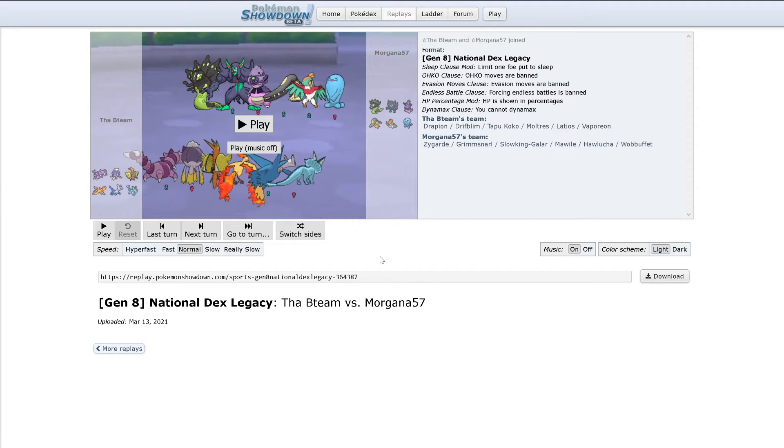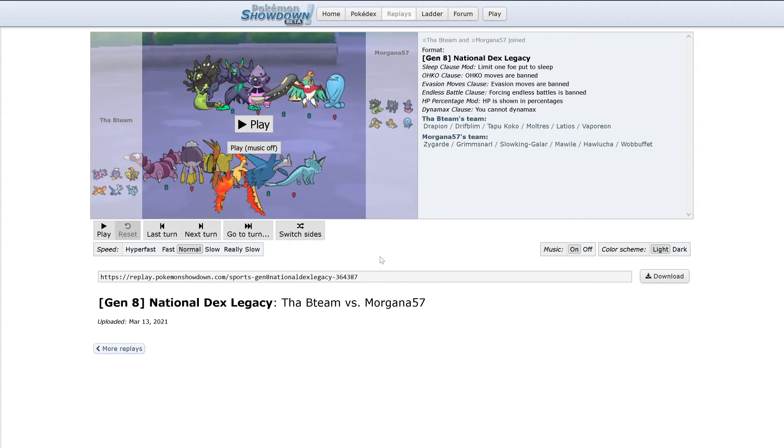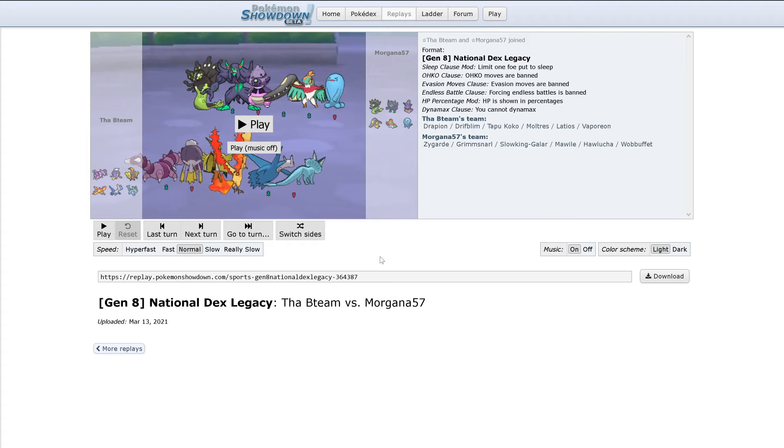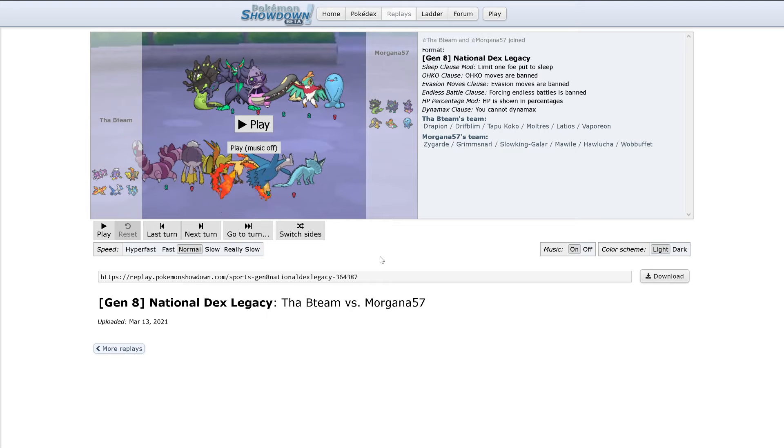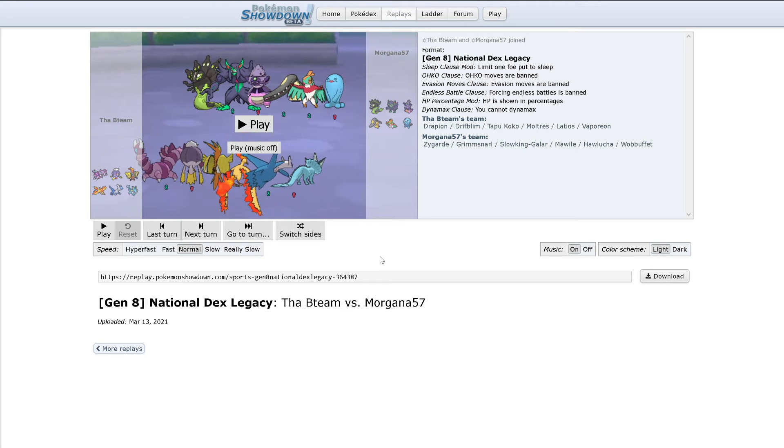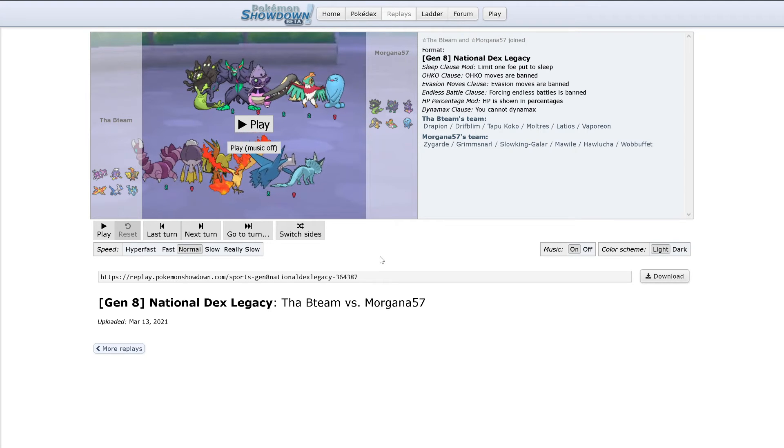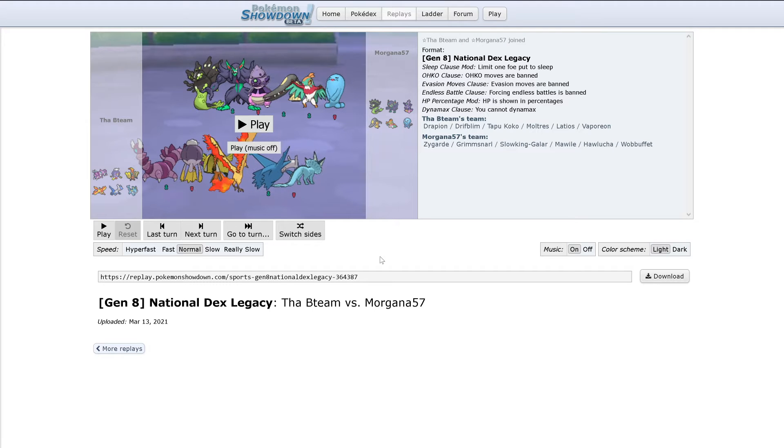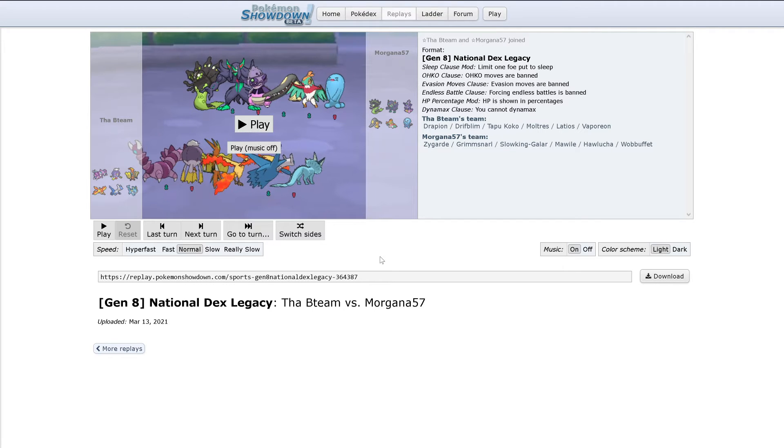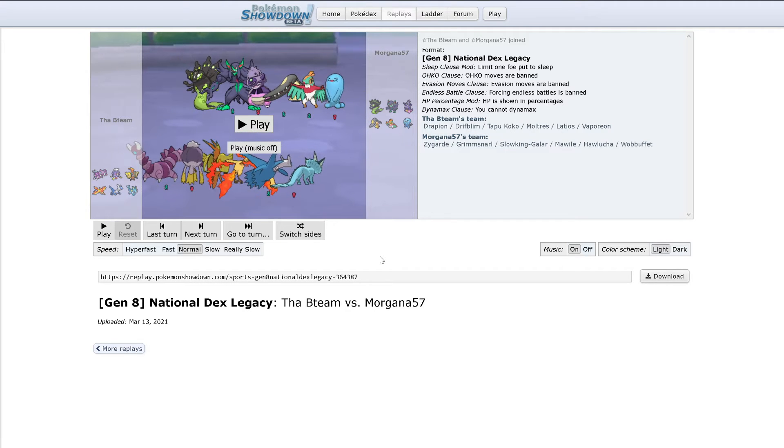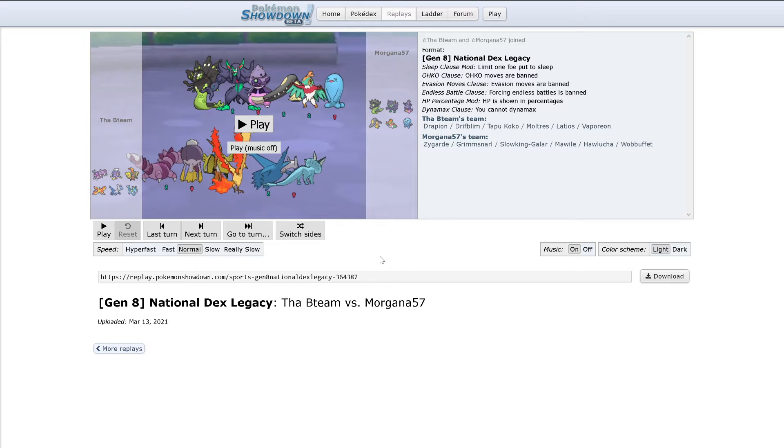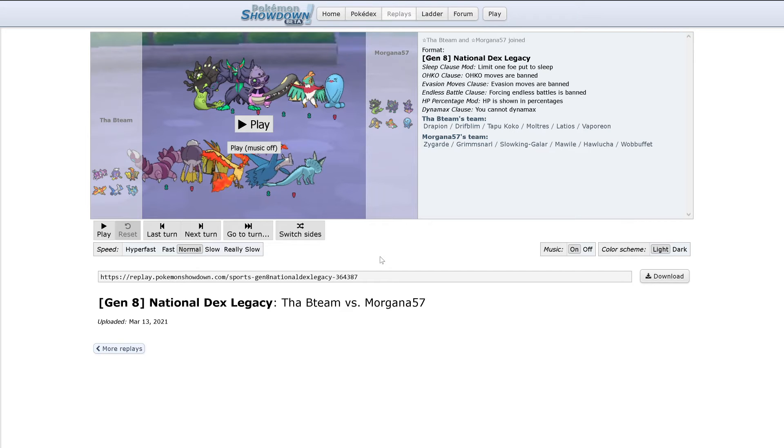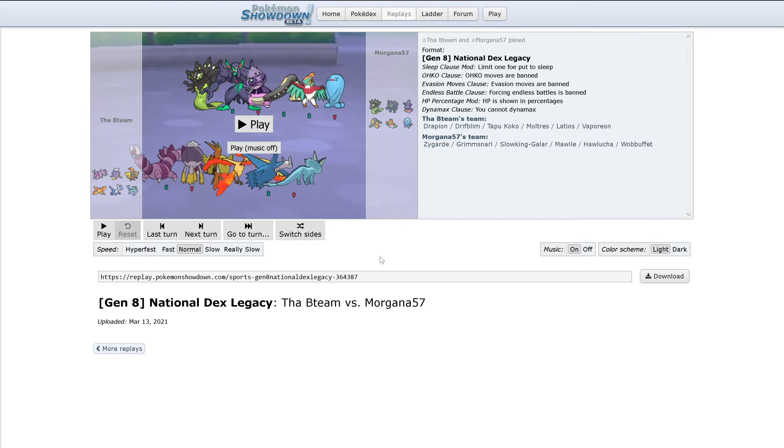Unless Hawlucha somehow gets Earthquake or something, but that doesn't make sense. And then Drifblim, you can't even touch it with a Fighting-type move, and it can Air Slash or something to Hawlucha since it's pretty frail. And Coco's a Fairy-type, so it can just Dazzling Gleam and Hawlucha's gone. Or Thunderbolt, even. Thunderbolt will already do massive damage since it's stab super effective.